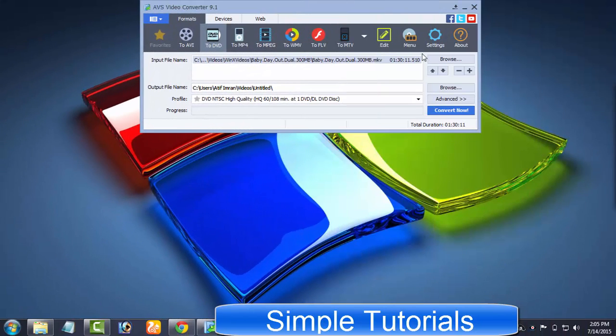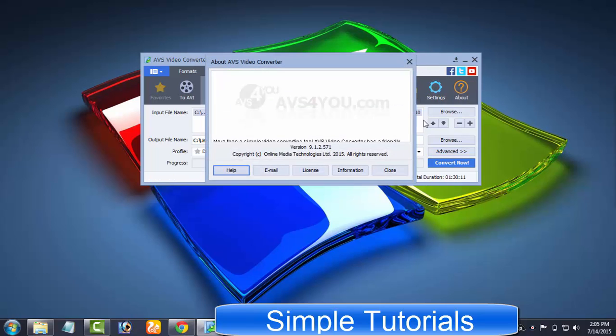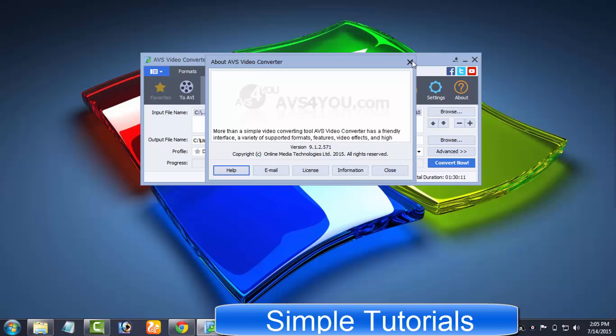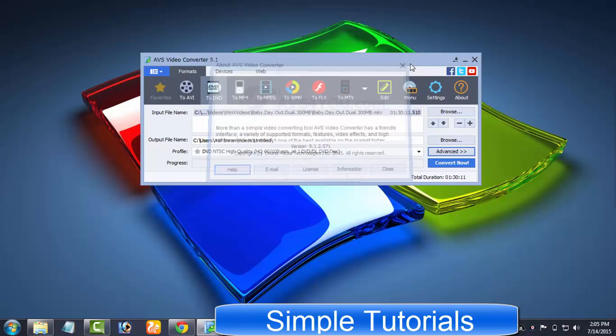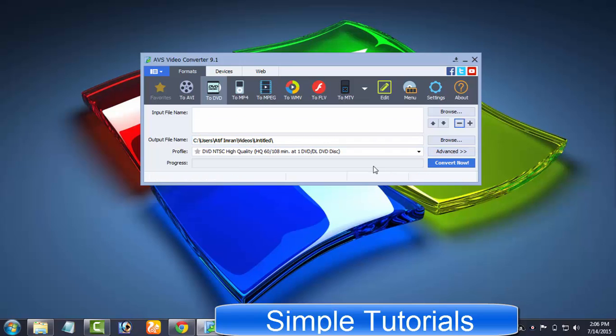AVS Video Converter is designed for Windows users and is a paid piece of software, but you can give it a test drive by downloading its free trial with some limitations. The installation process is very easy and free of any toolbar and additional software. Now, let's begin with the user interface.